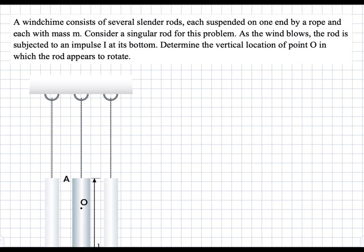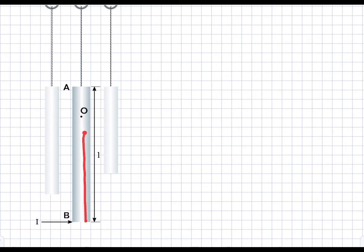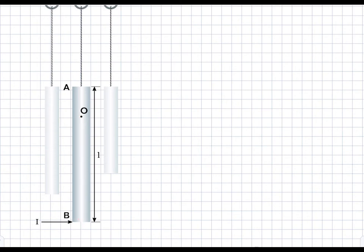In this problem, we're looking at a rod that is suspended. The rod has a length l, and we apply an impulse at the bottom end of the rod. We're asked to find the vertical location of point o where the rod only rotates — essentially, where is the ICZV, the instantaneous center of zero velocity, where the rod only rotates and does not translate. That distance is measured from the bottom to point o.